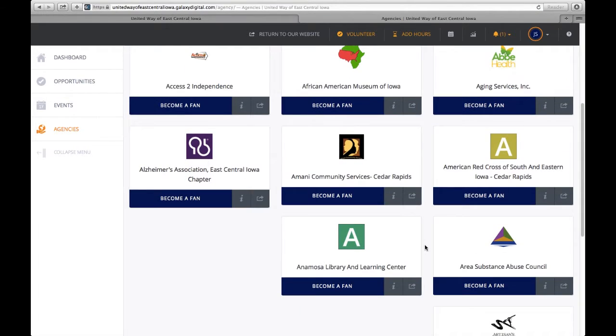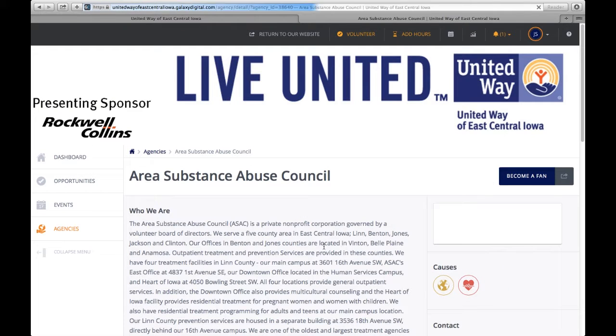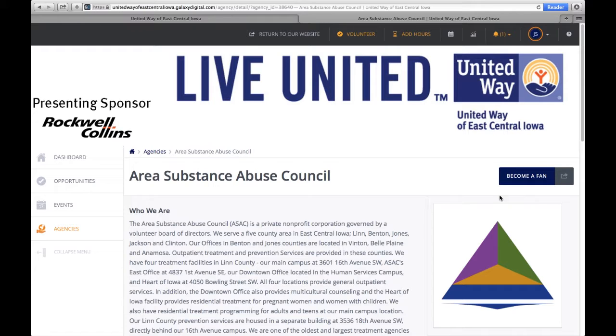You can click on one, take a look at details about the agency, become a fan, and then information will be sent to you if new opportunities with this agency are available.